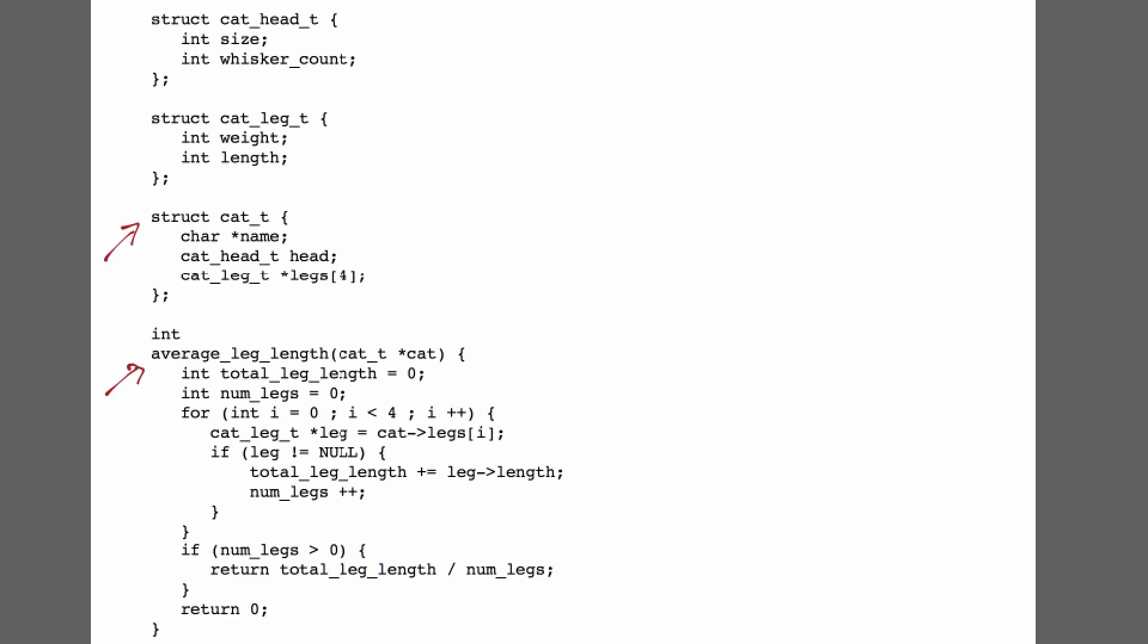The first thing I do any time I'm asked to write MIPS code involving a non-trivial data structure is I want to understand the data structure. The way that I do that is I draw a potential memory layout for it. So here I'm drawing a region of memory, and on this side are my low addresses, and this side are my high addresses.